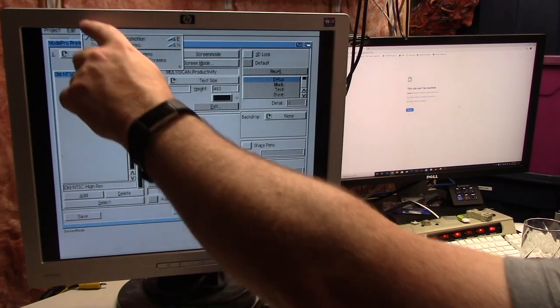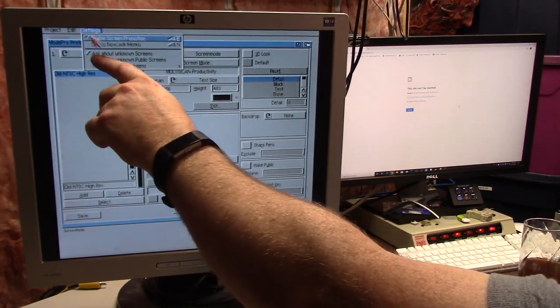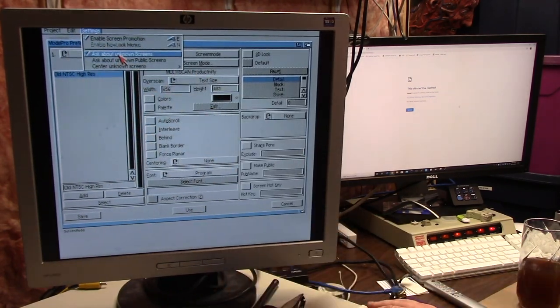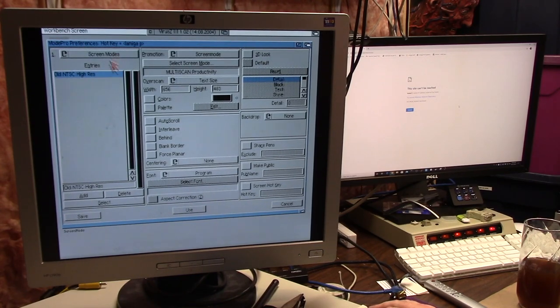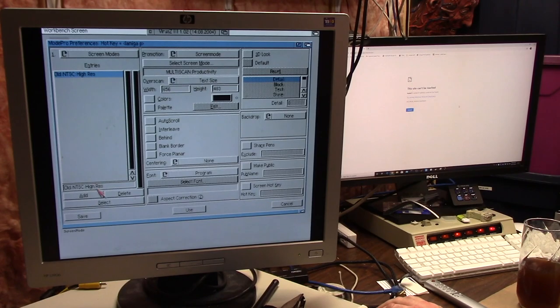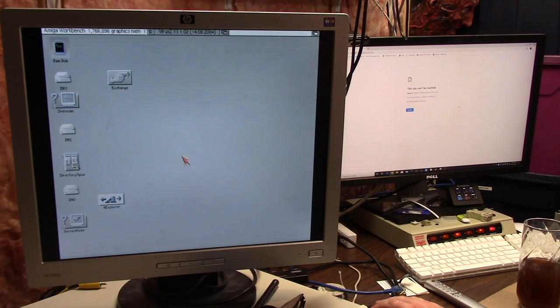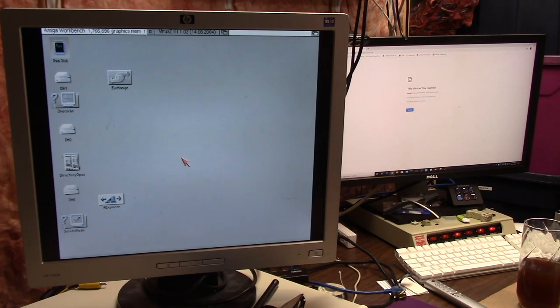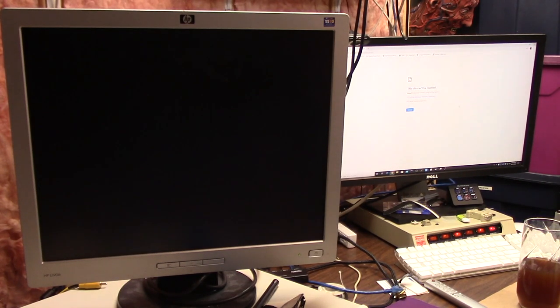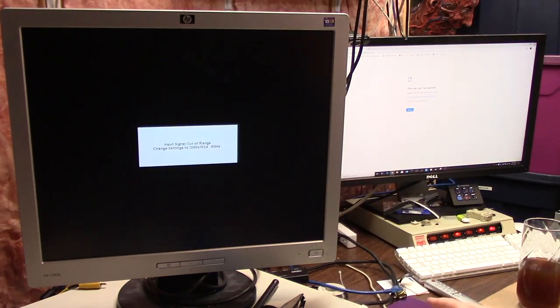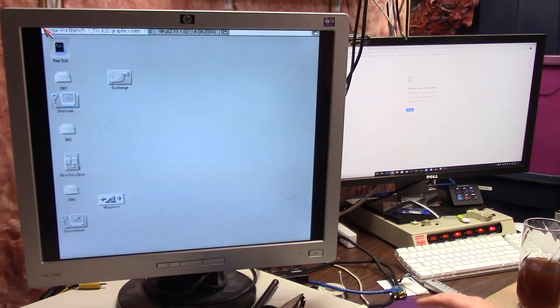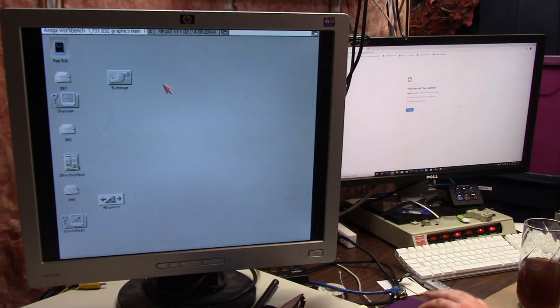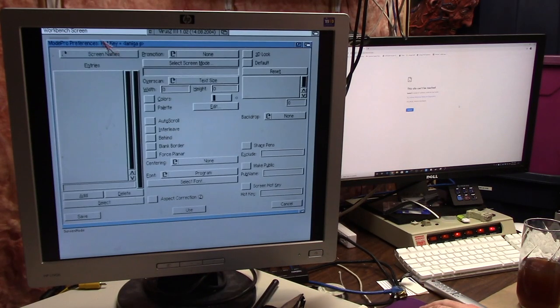When you launch Screen Mode, I forgot about that. In Settings, you ask about unknown screens. If you don't have this checked, this is what happens. I'm going to delete this entry and save. If I don't have that Ask checked, this is what happens. It just doesn't ask and it just poops out. Luckily I know where the mouse button is in the top left. So always go into Mode Pro, ask about unknown screens.